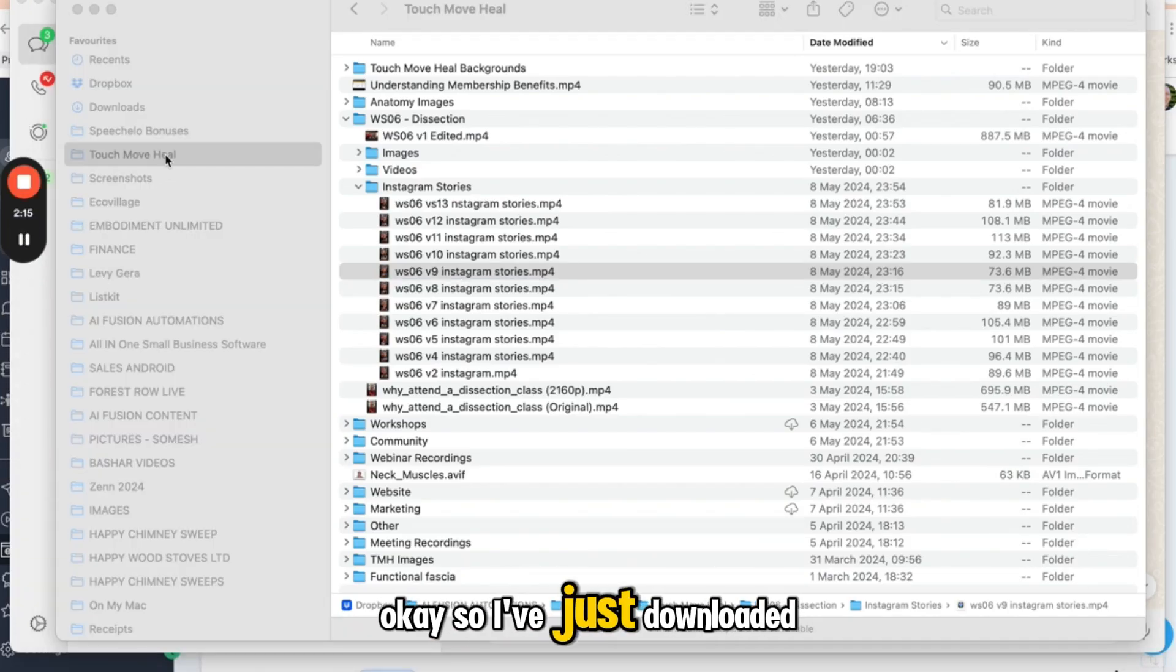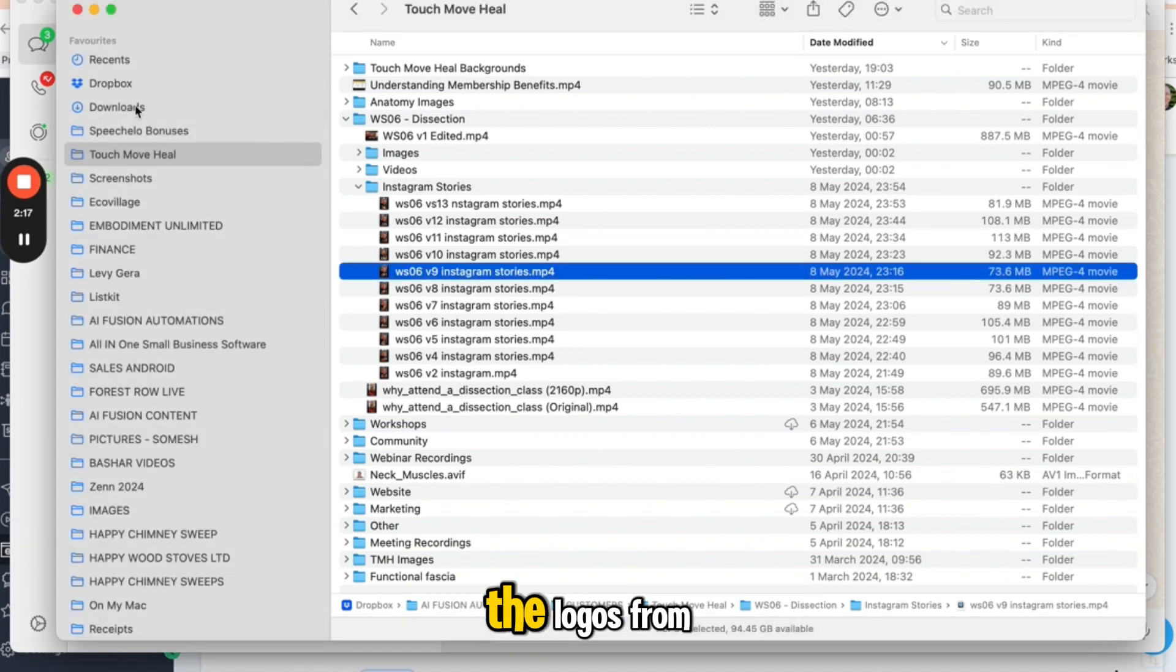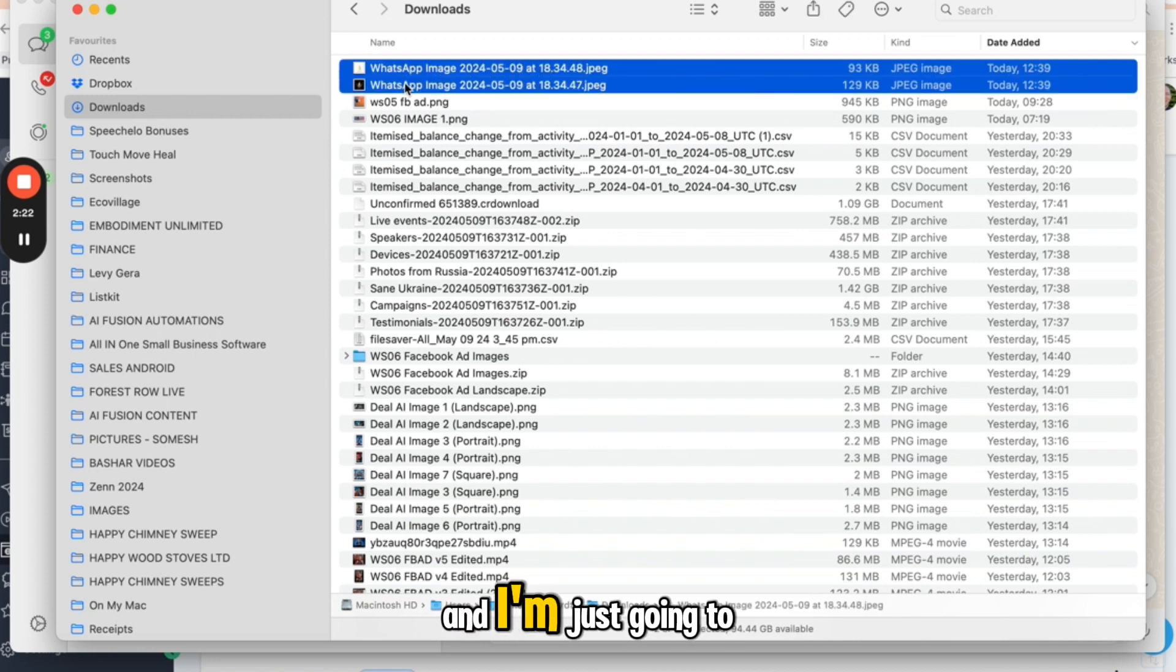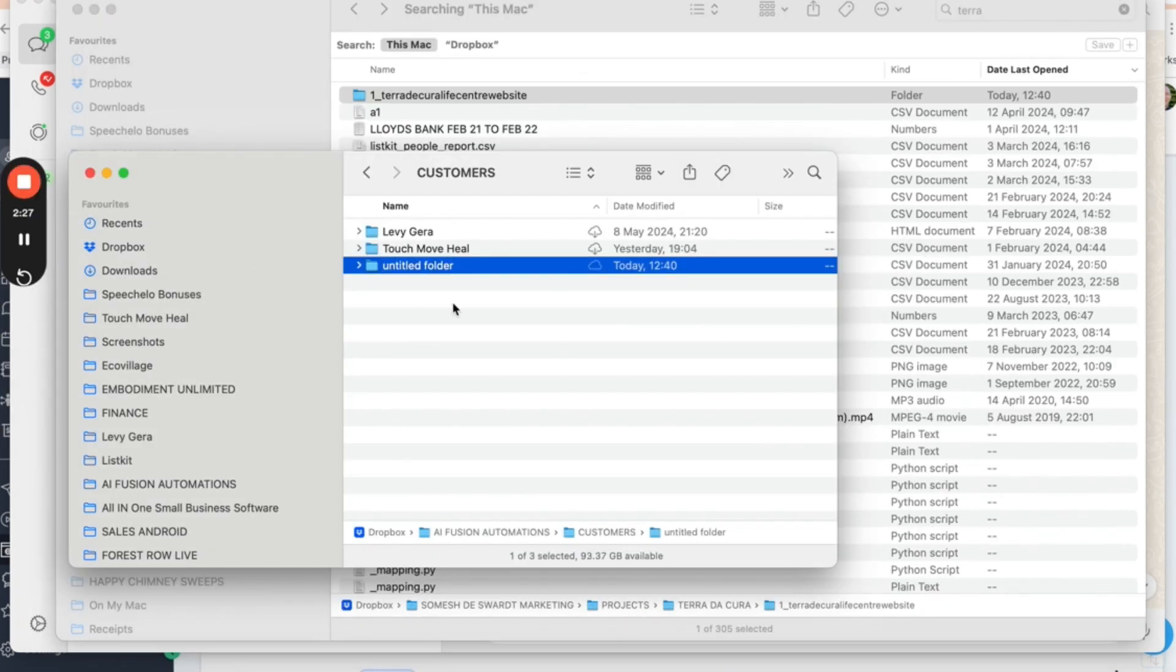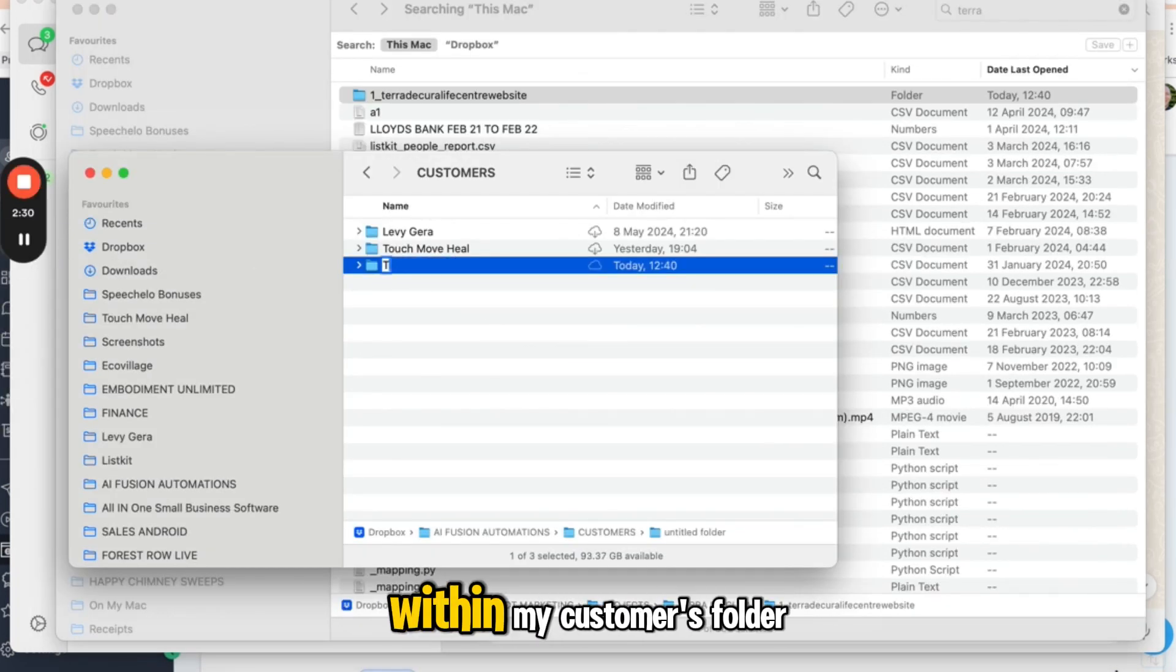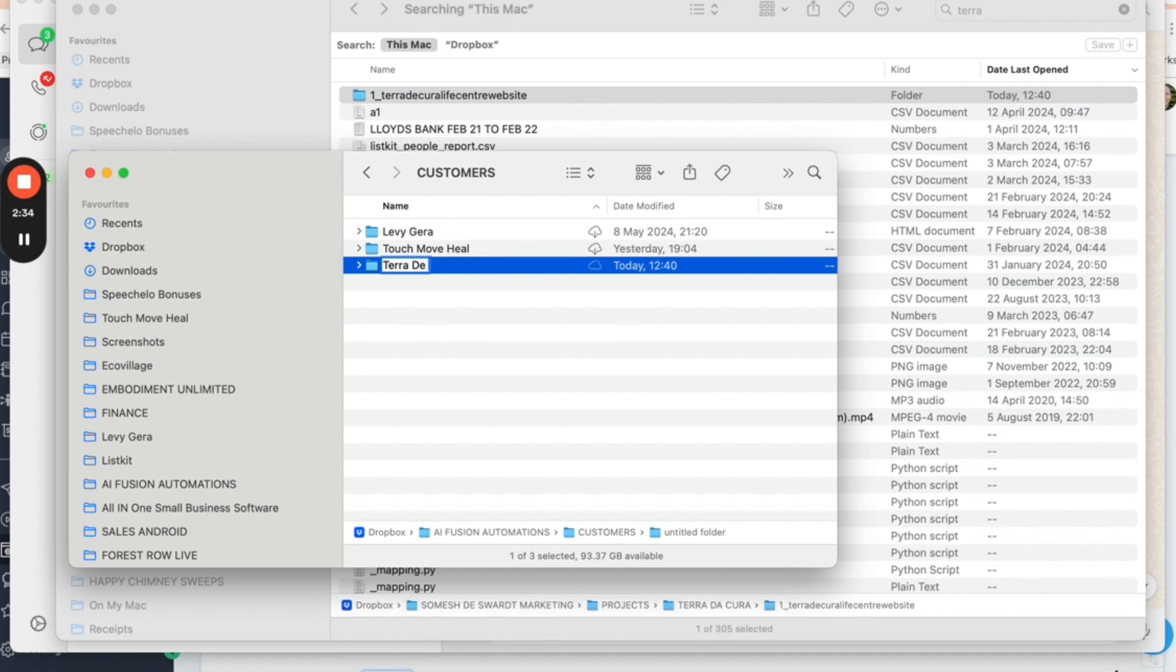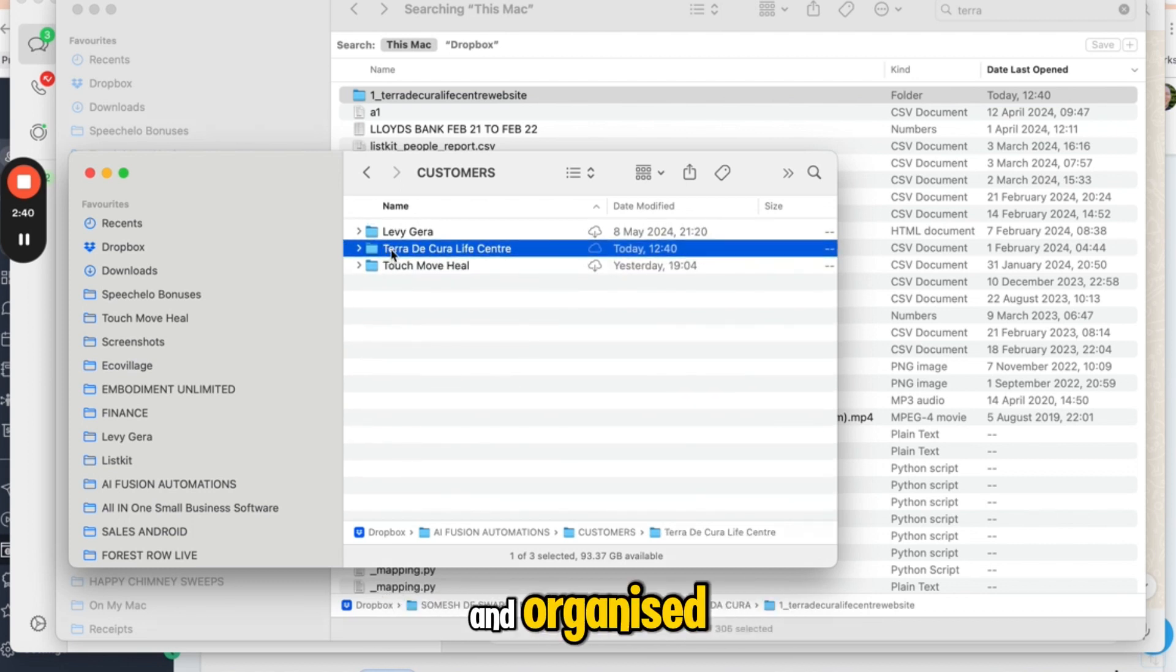Okay. So I've just downloaded the logos and I'm just going to create a new folder. I'm going to create a folder within my customer's folder just to keep everything nice and organized.